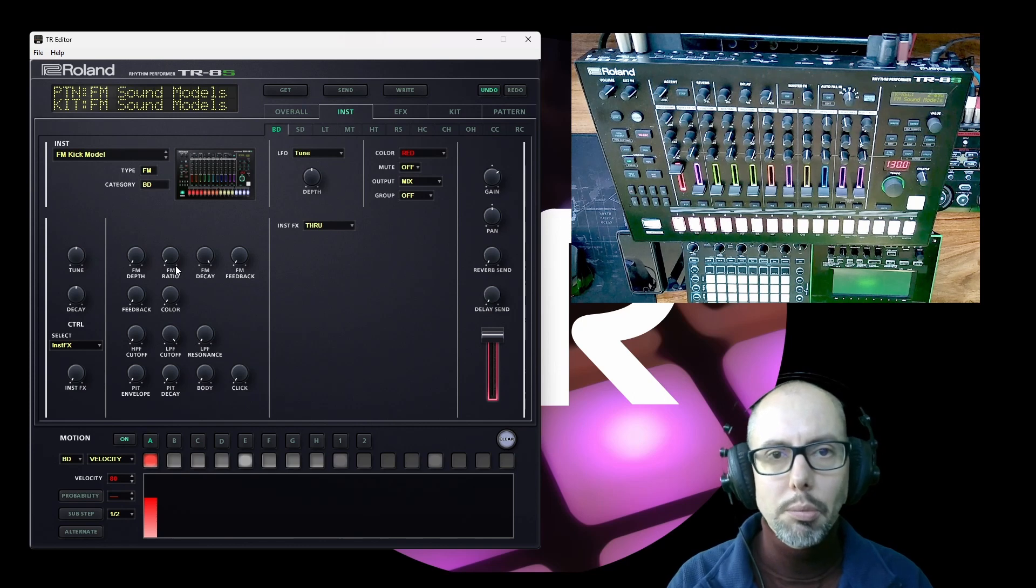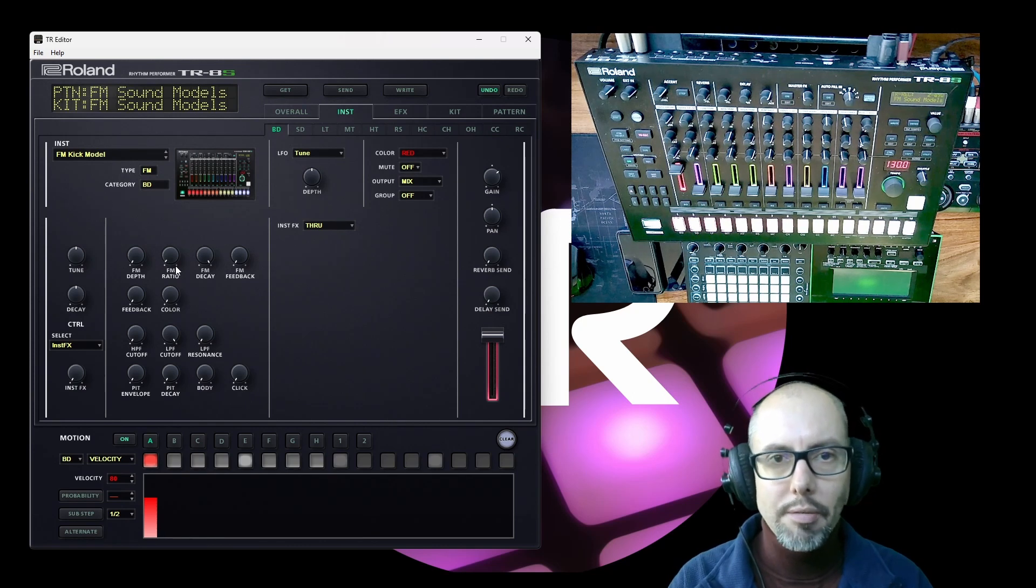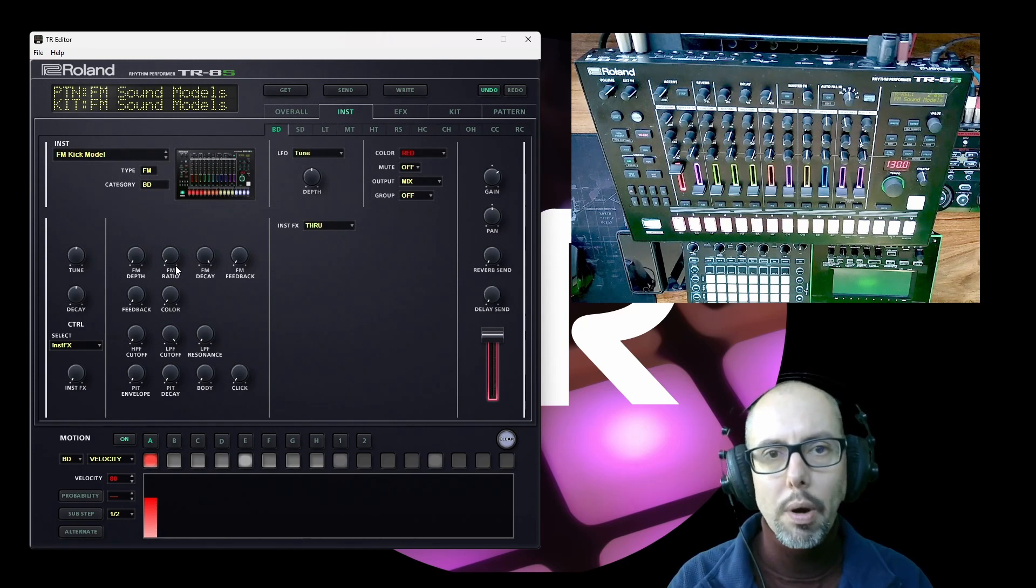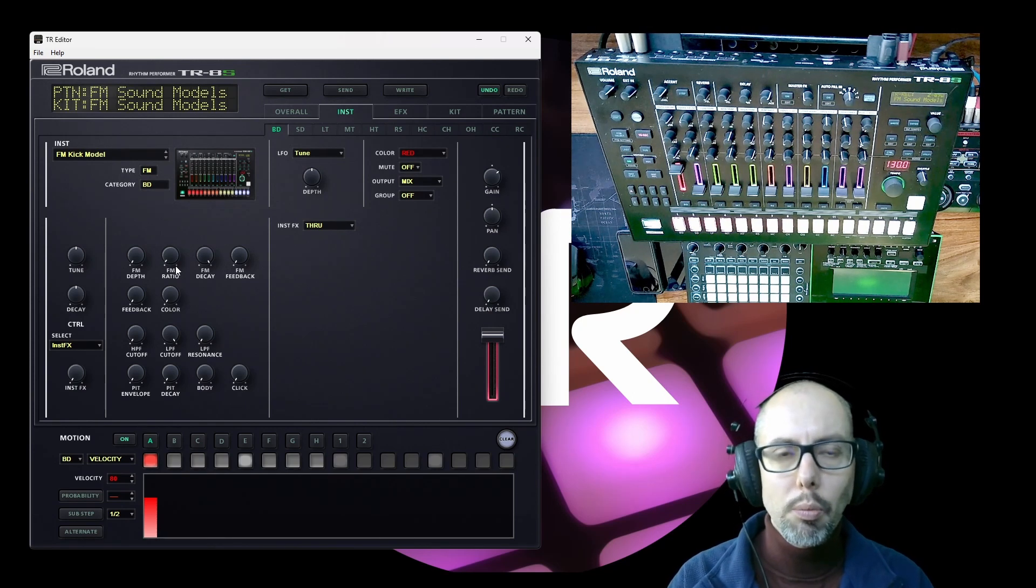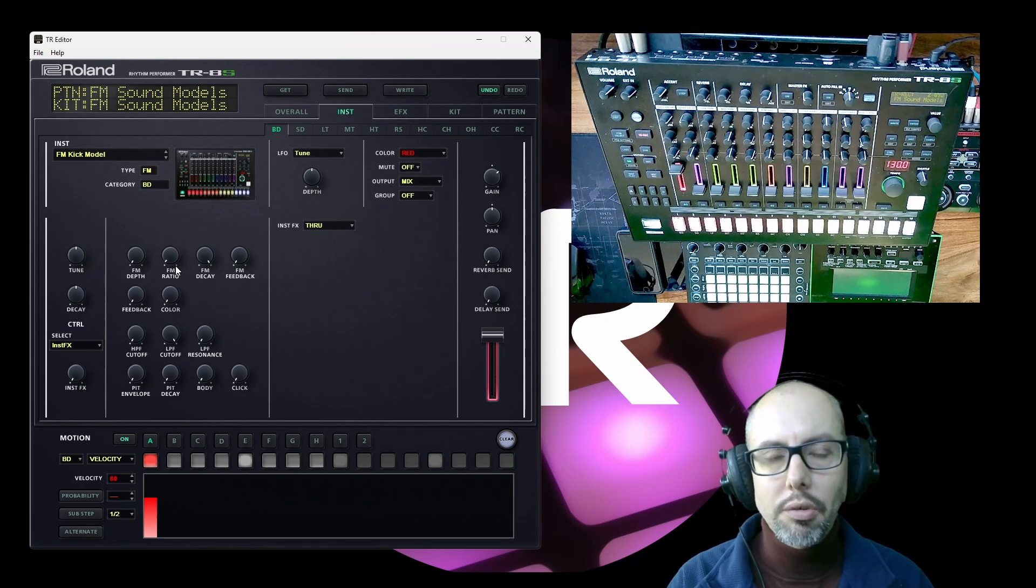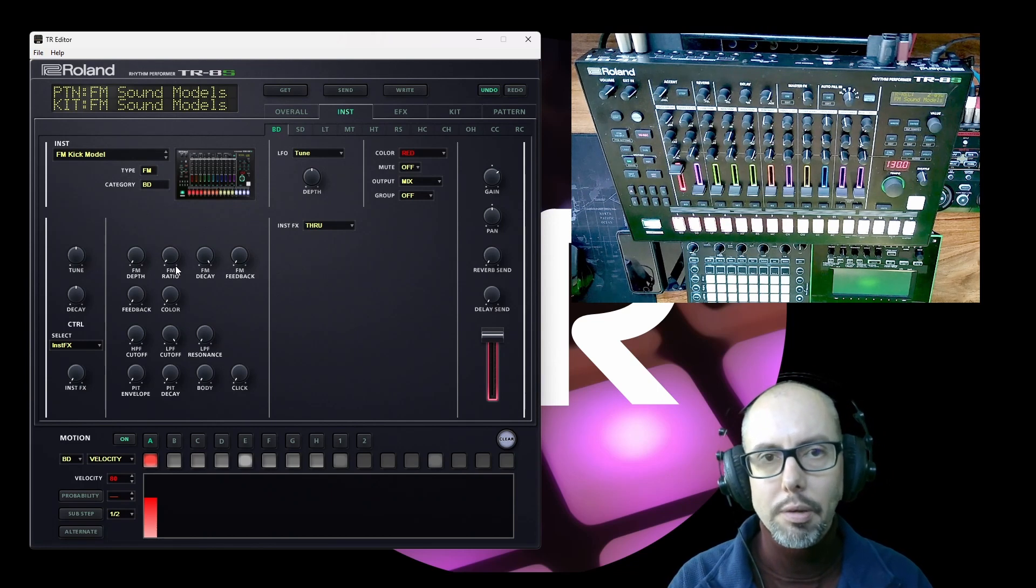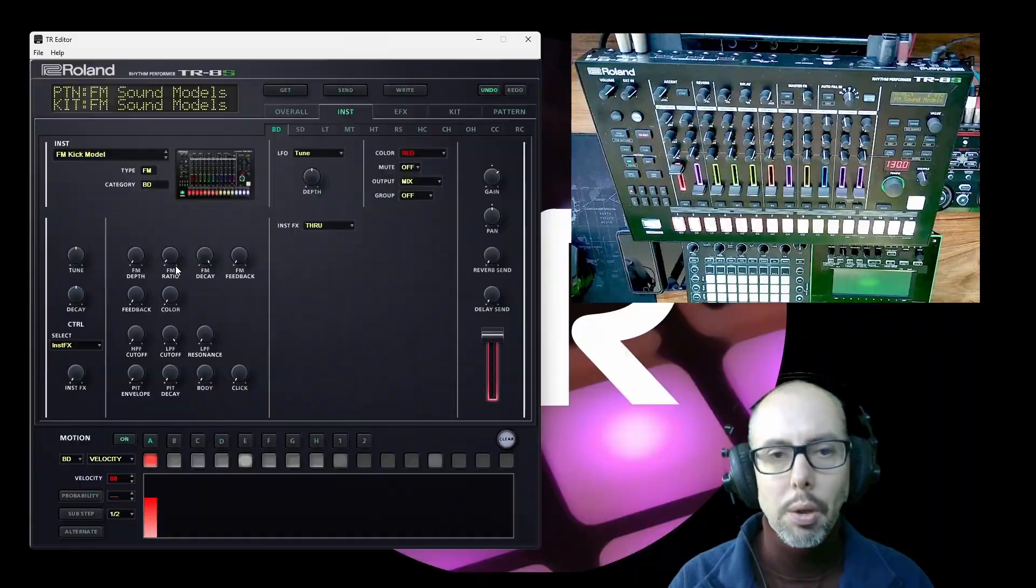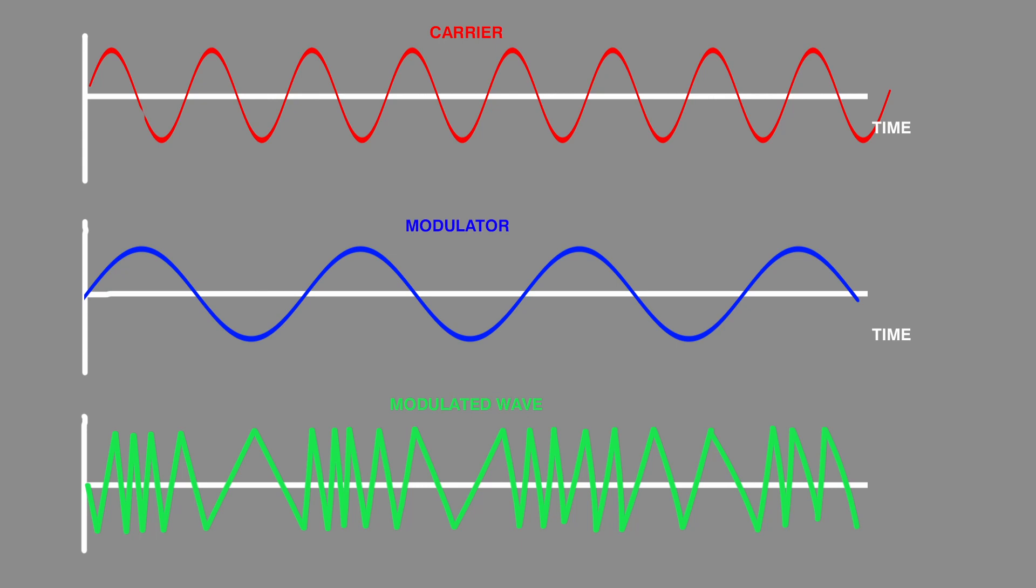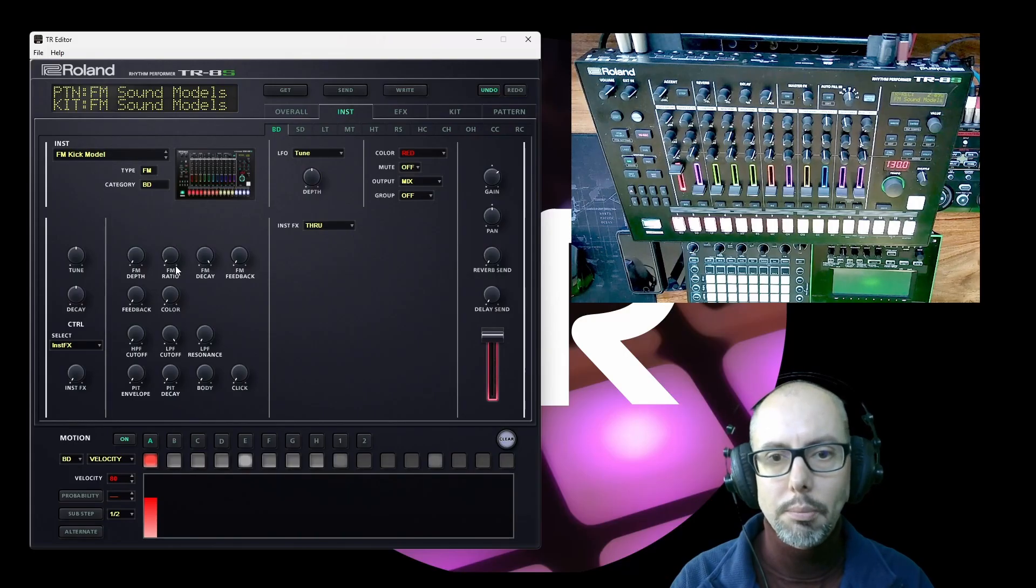Now frequency modulation, FM, happens when one waveform is used to modulate another, to change another waveform. You have a carrier wave which is what you can hear and then you have a modulator wave which is the one that is used to affect the waveform of the carrier. Some synthesizers that use FM refer to these as operators and you can have operators that do either modulation or are carriers. That's just a catch-all term.